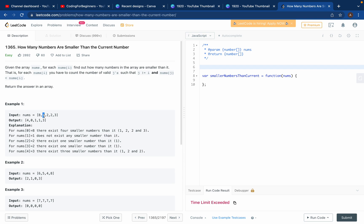Then at the next index, which is 1, you want to know how many numbers are smaller than 1. All the numbers are greater than 1, so you put 0. Next, for the number 2, you see how many numbers are smaller than 2 — just smaller, not equal — so just 1, and you put 1. Same for the other 2. Then for 3, you see 1, 2, and 2 — total three numbers smaller than 3, so you output 3.